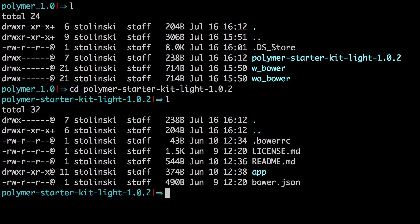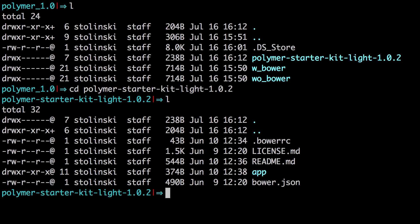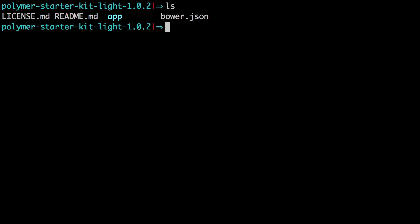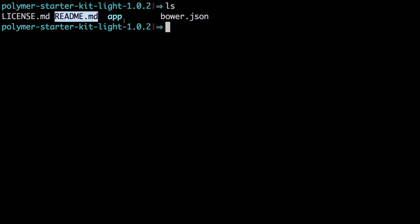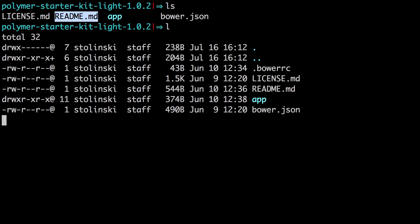And so now you can see what's in here. We just have an app folder. We have Bower.json. We have a readme, a license, and a Bower.json file. If we check out what's inside of our starter kit here, we have a license file, a readme file, an app folder, and a Bower.json file.